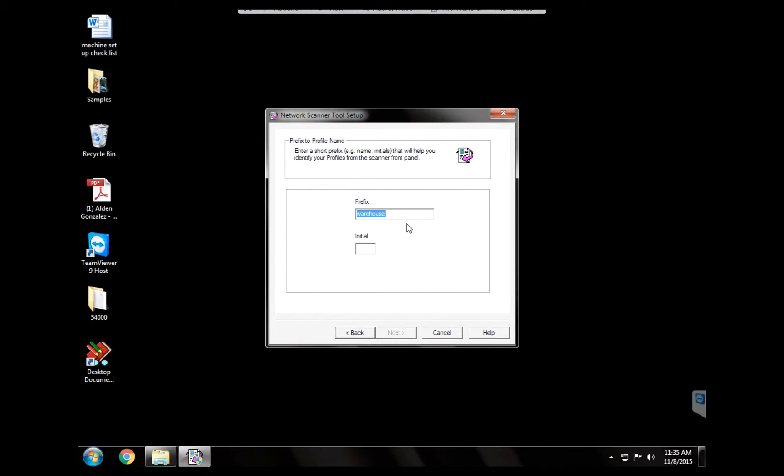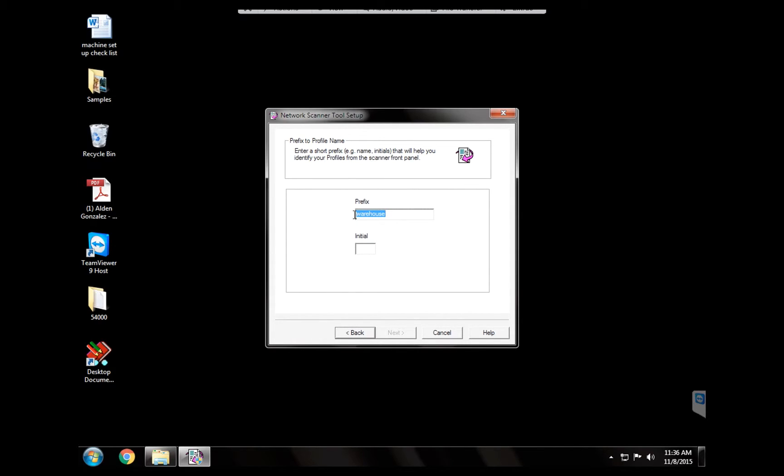Right here it's going to ask you the name of the profile on the scanner. Always ask the customer which name they want to use on the scanner. It could be the person's name, a person that is using that computer, or it could be something more generic like front desk computer, warehouse. So in this case we're going to keep it as warehouse and on the initial we're going to do W. We're going to go ahead and hit next.